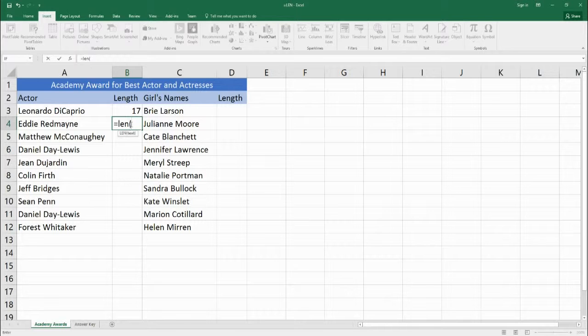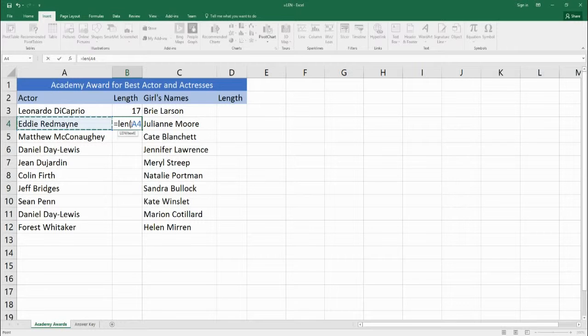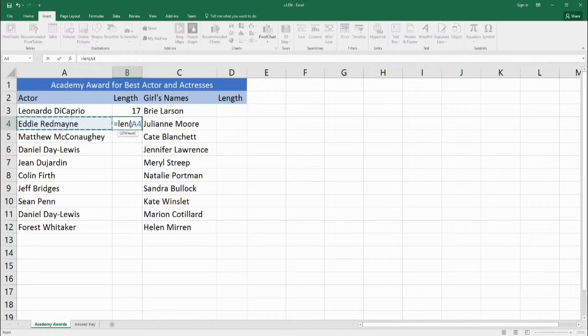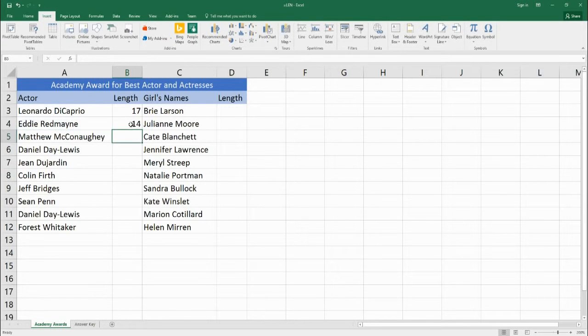We put that in and now it's asking us for the text. So we could type a string of text in here but usually you want to already pull a text from a different cell. So let's go over to A4 to Eddie Redmayne and we will choose that text to count and then we finish the function by closing it with parentheses and we will hit enter.